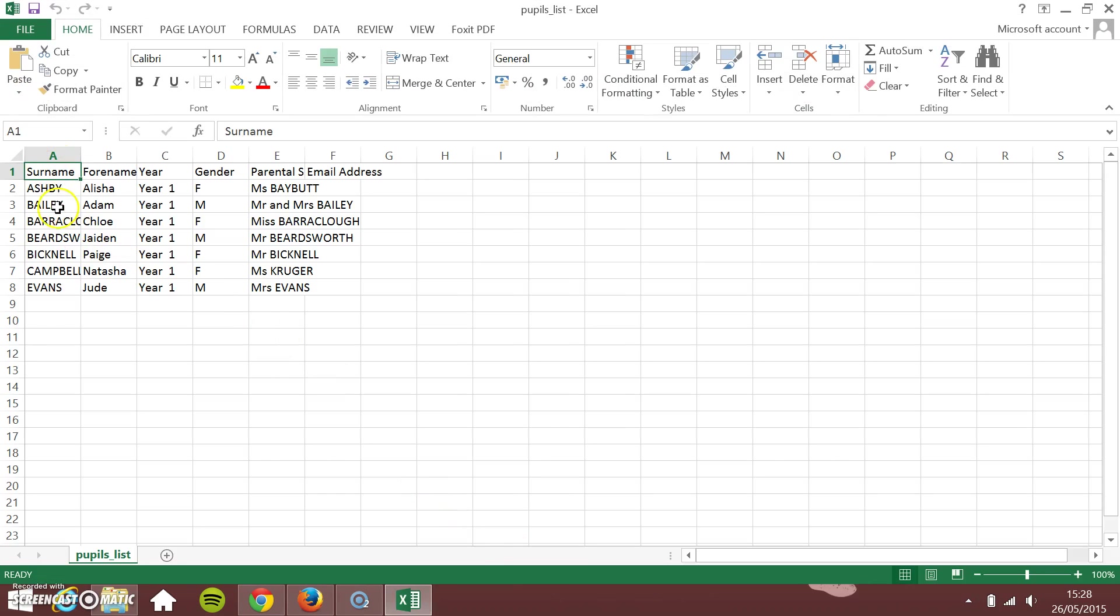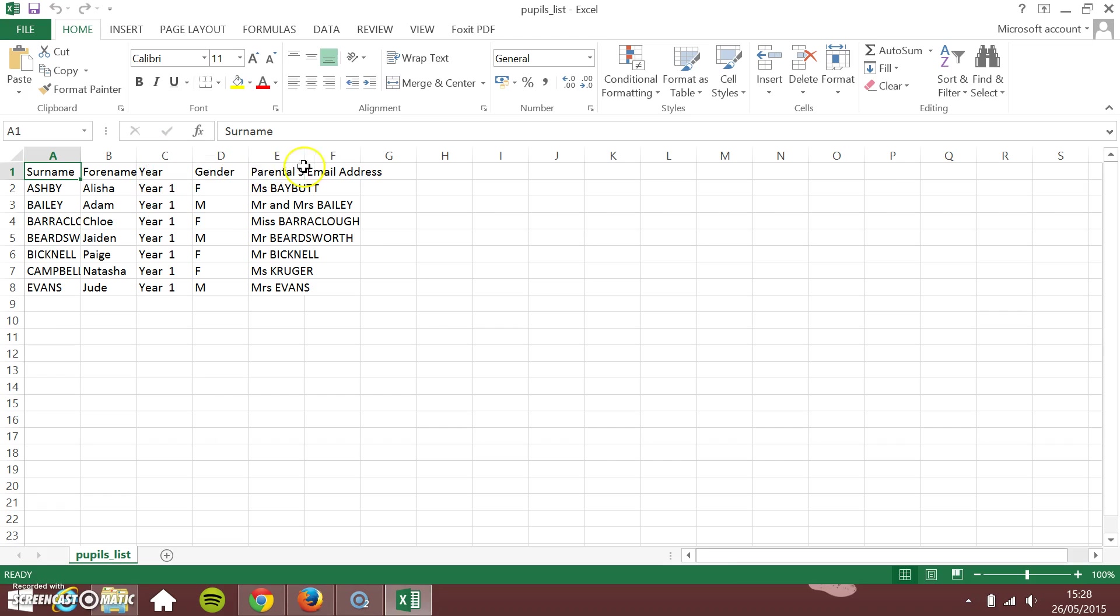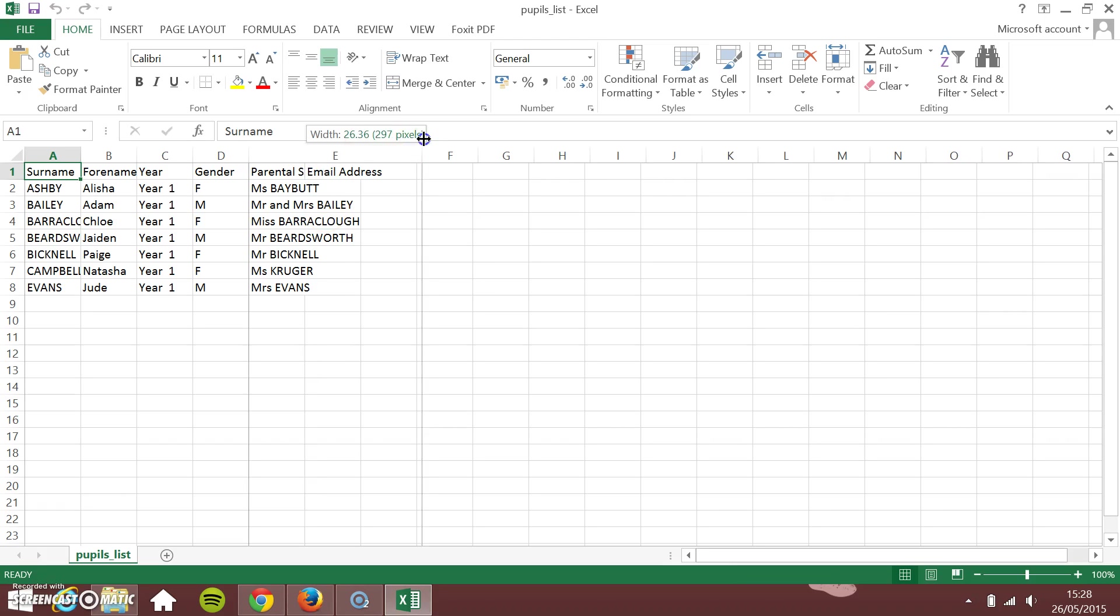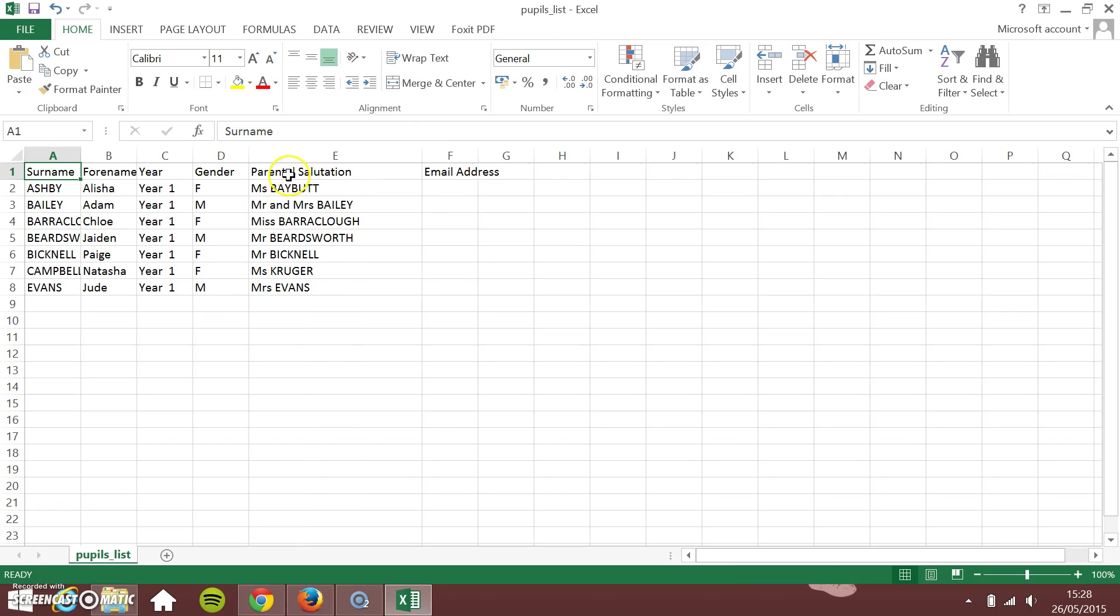You see we've got each of the different things in each column: surname, forename, what year group they're in. We use year groups on this website, so we're doing year groups, what gender they are. If you want to upload the parents at the same time, it's good practice to do this so you can do all of the pupils and all the parents at the same time.